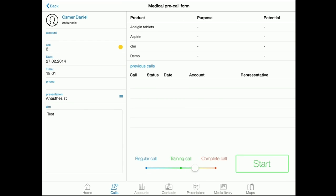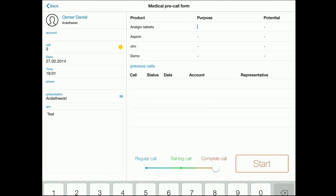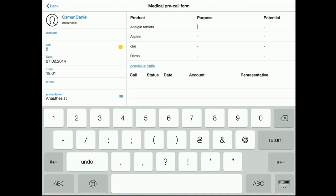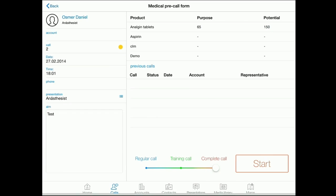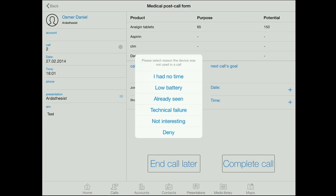Let us complete the call without the presentation by moving a slide bar to complete call. But before that, we need to fill in the data about prescriptions and potential. By pressing start, we need to choose the reason we did not use the presentation, and then we will keep track of the statistics for you.